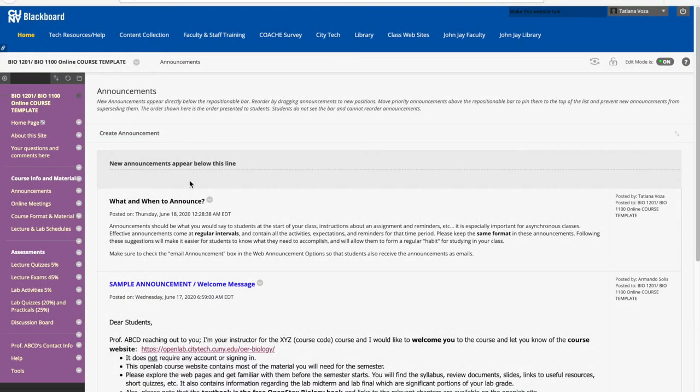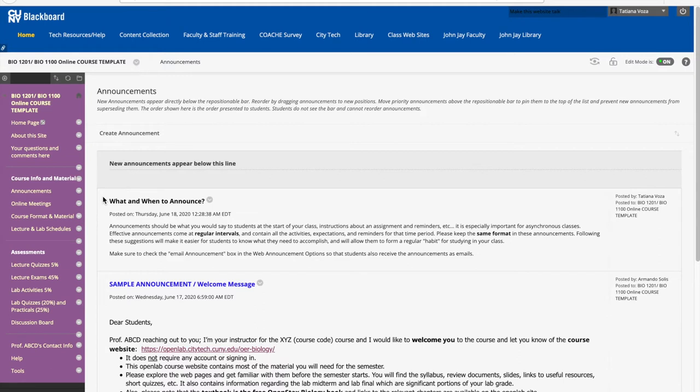As you gather your course site and post new files, materials, announcements, anything, you want to make sure that it's going to look fine for students and that it's available to them. So a nice way to get an idea of what your students are going to look at is to use this student preview function here.